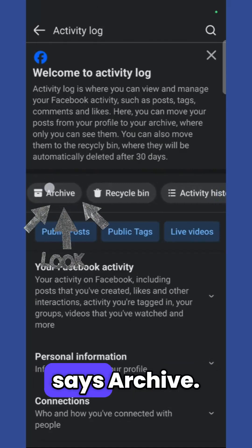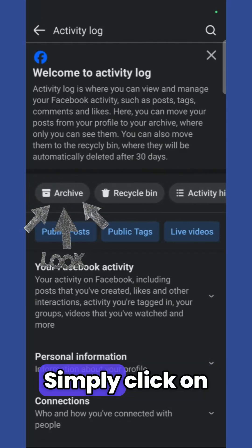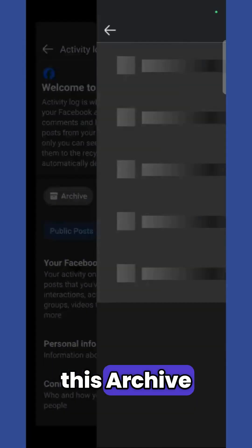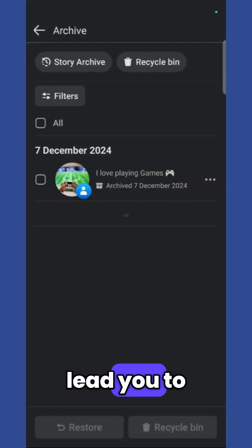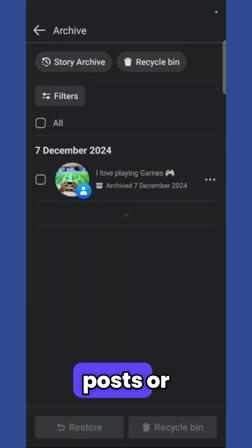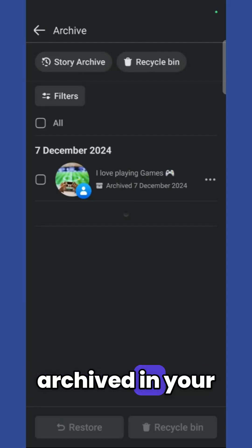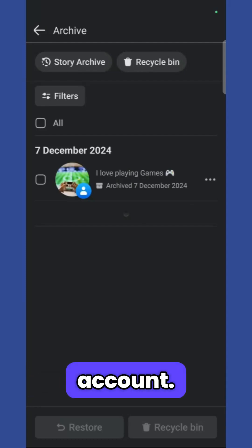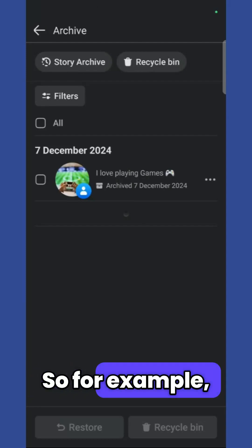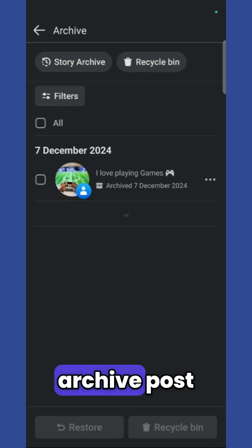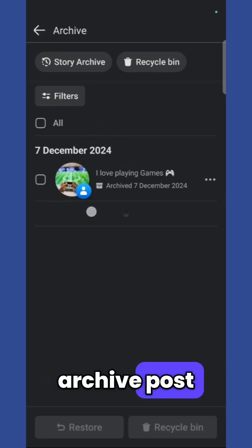Now once you are in the activity log, you can see the first button which says archive. Simply click on this archive button and it will lead you to all of the posts or anything that you have archived in your Facebook account. For example, I have this archive post right here.